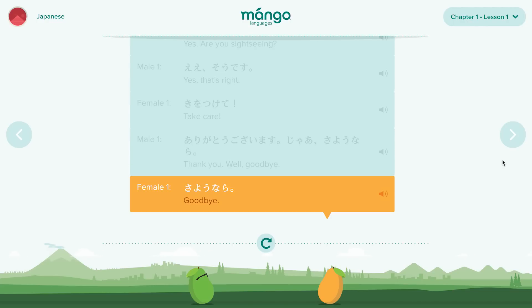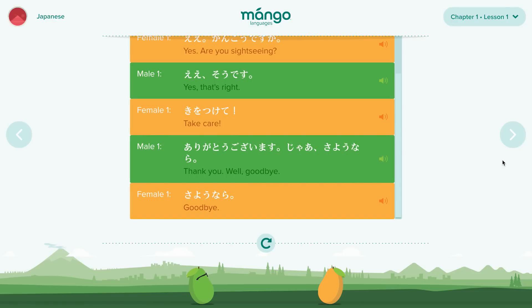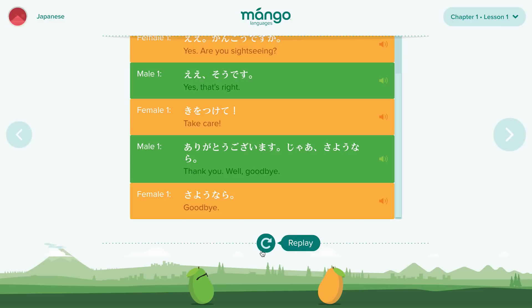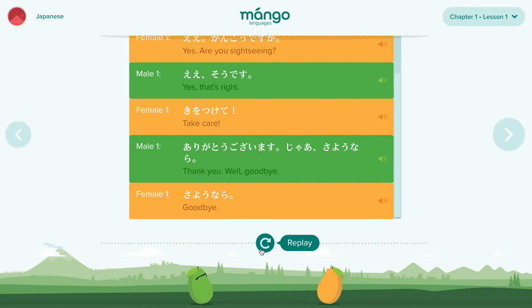Use your mouse to interact with each line of conversation and click individual phrases to replay audio, or use the replay button to hear the entire conversation again.